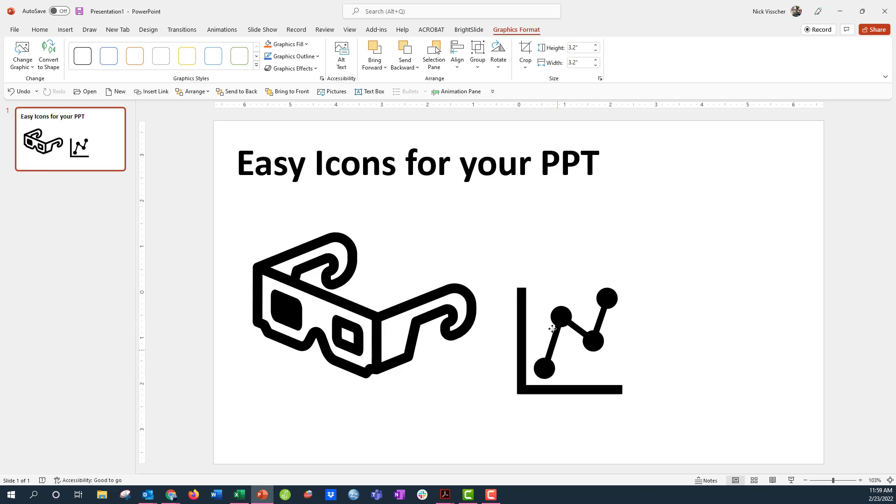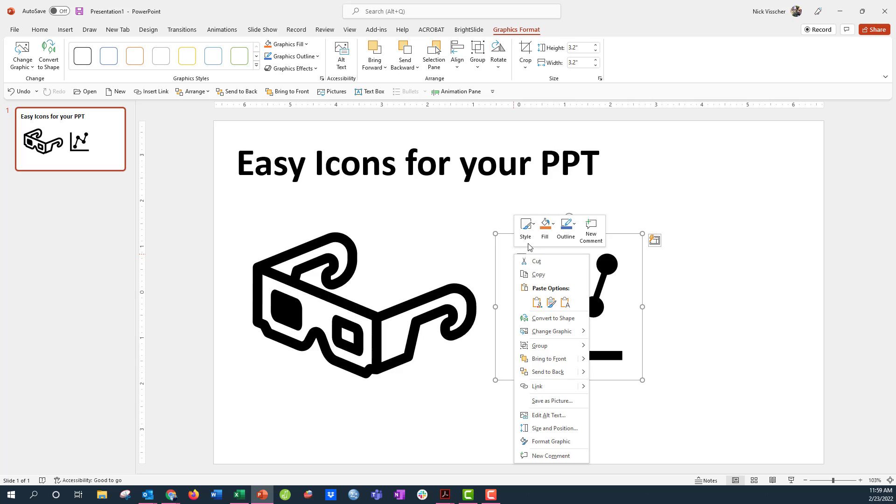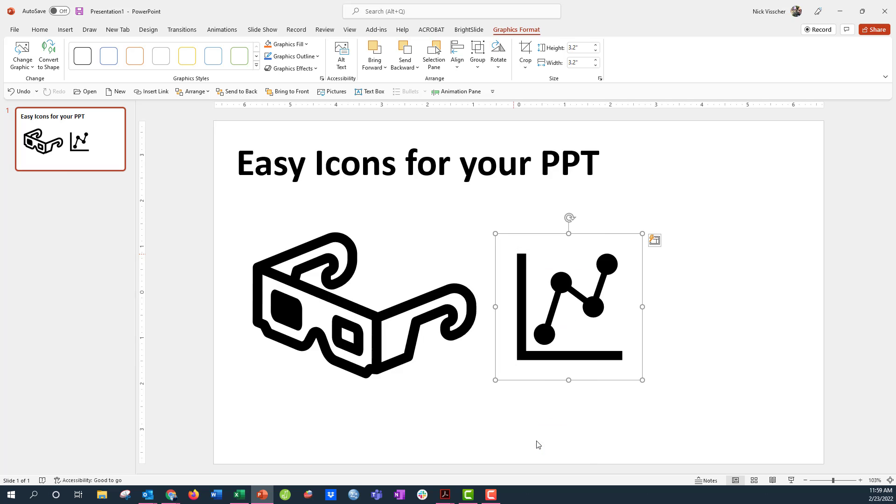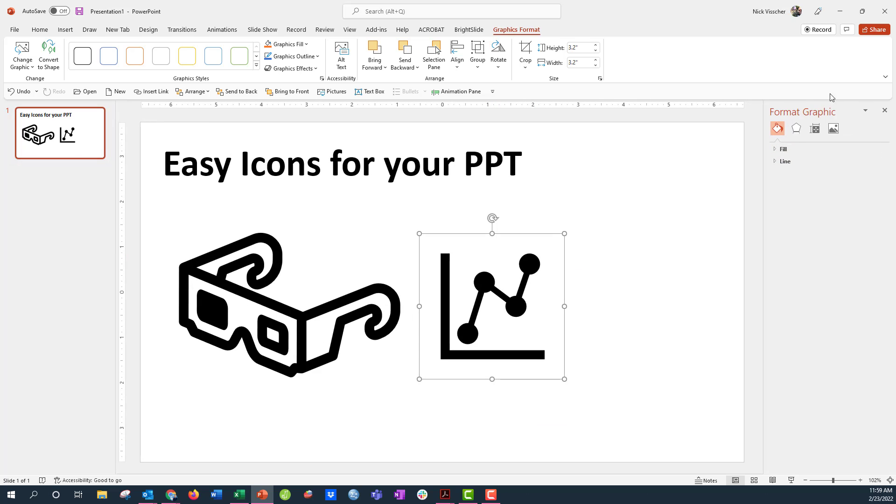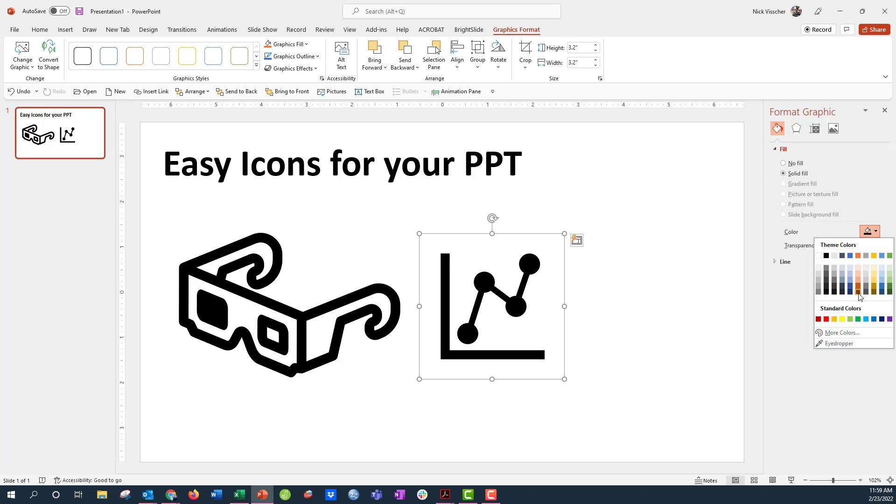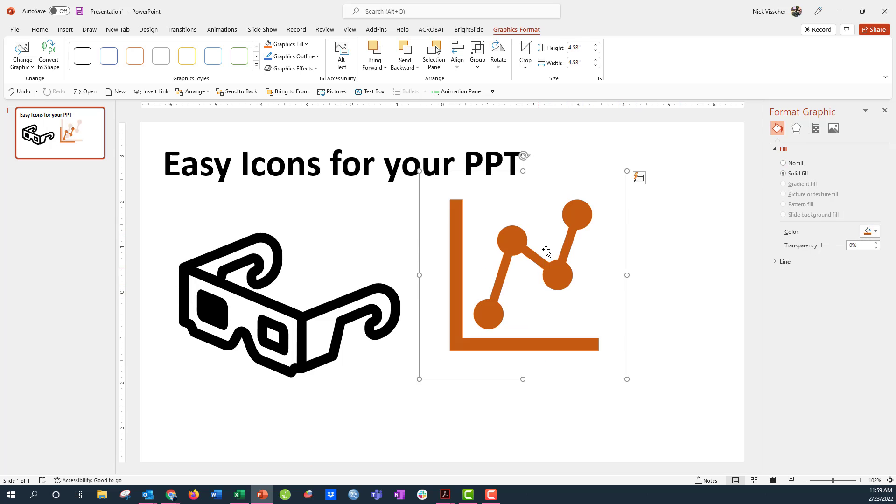These are great because they're SVG images, which means that you can update the colors on them. So I will right-click and click on Format Graphic. The Format Graphic pane pops up and then you can change the color to anything you like. Here's a nice orange, beautiful line chart.